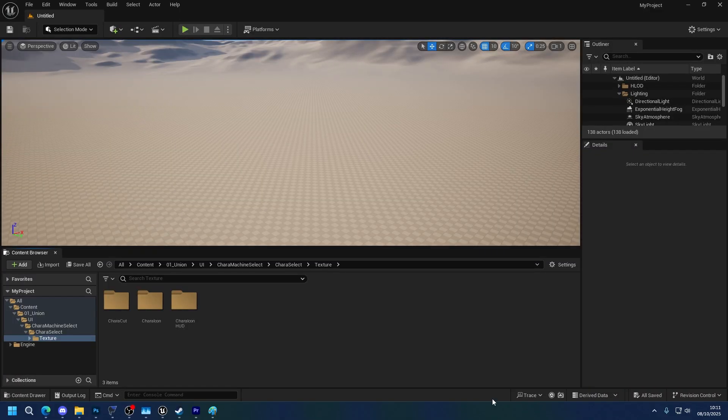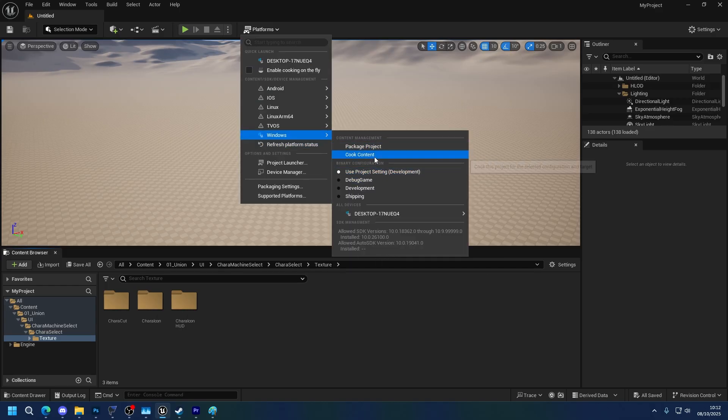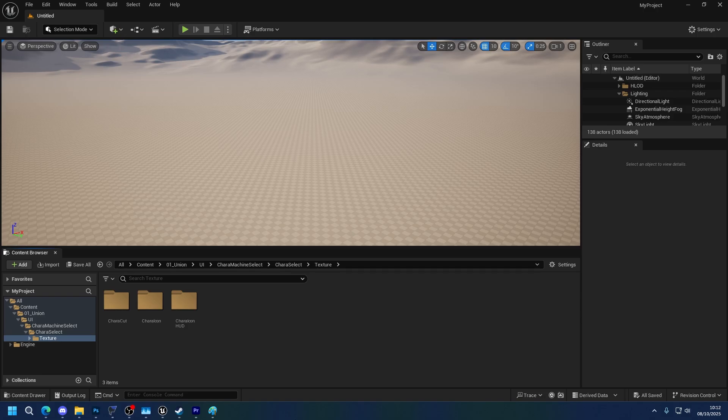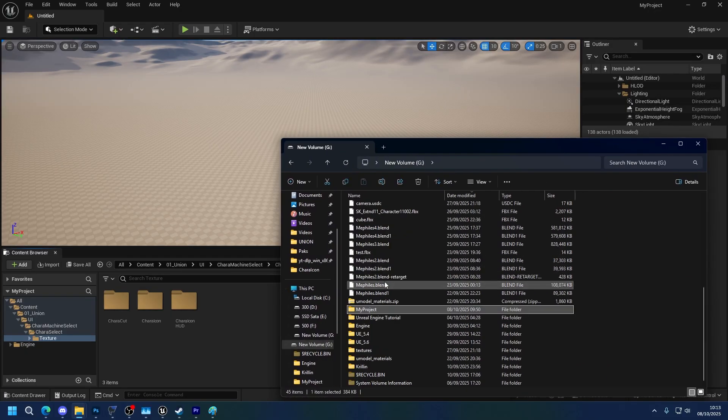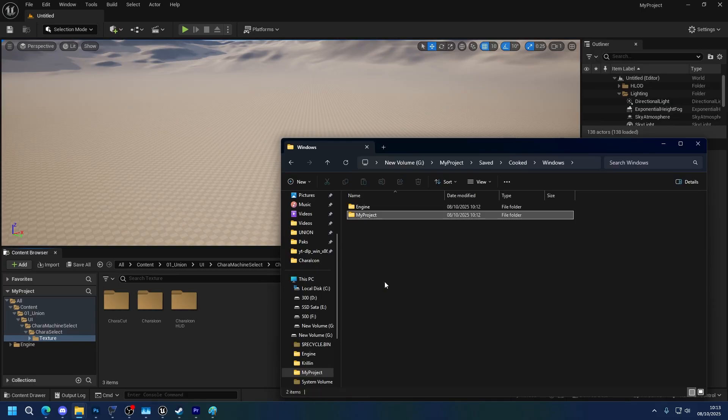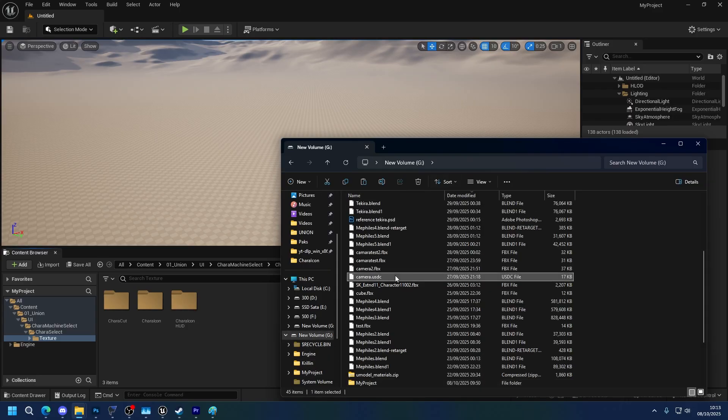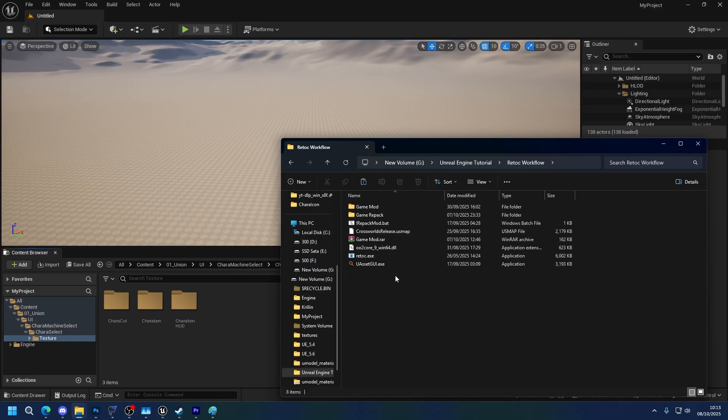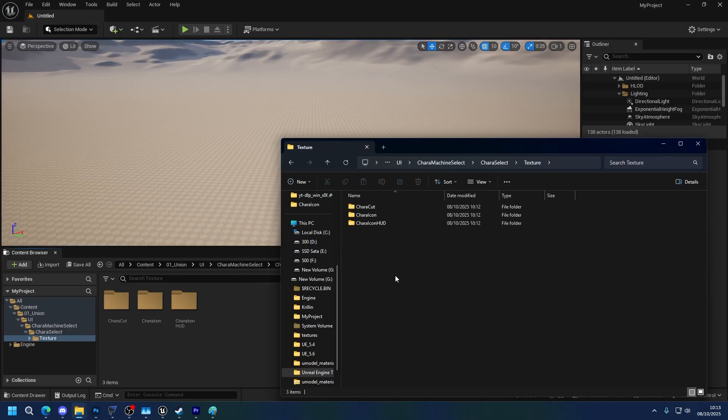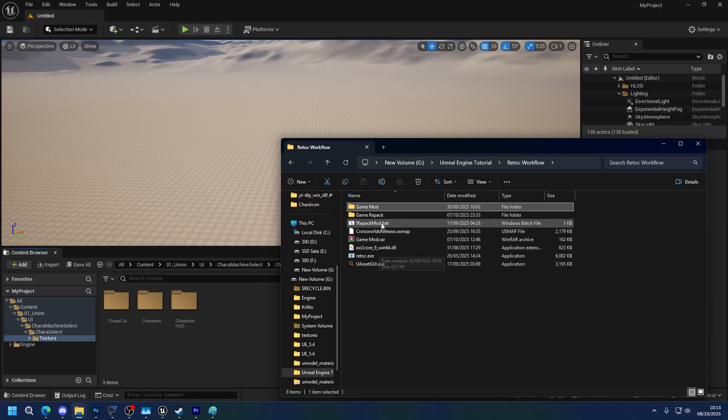Okay, so now we're going to be going through packaging this with a custom engine. So the custom engine can't do packaging because it doesn't work. So what we're going to do is go to Platforms, Windows, cook content using development. Alright, once it's done cooking, we're going to be using Retort Workflow from one of the previous tutorials. I'll be leaving a link in the description as usual. So we're going to go to where our files are, which in my case is my projects, saved, cooked, Windows, my projects, content, 01 Union. I'm going to copy this entirely. I'm going to go to where my Retort Workflow folder is. Retort Workflow game mod, Union, content, and replace this. Make sure everything is in here. It is. Now we'll just go back. Open Repack Mod. Game repack. I'm going to name this SuperSonicUI underscore P and I'm going to put it into the packs folder.